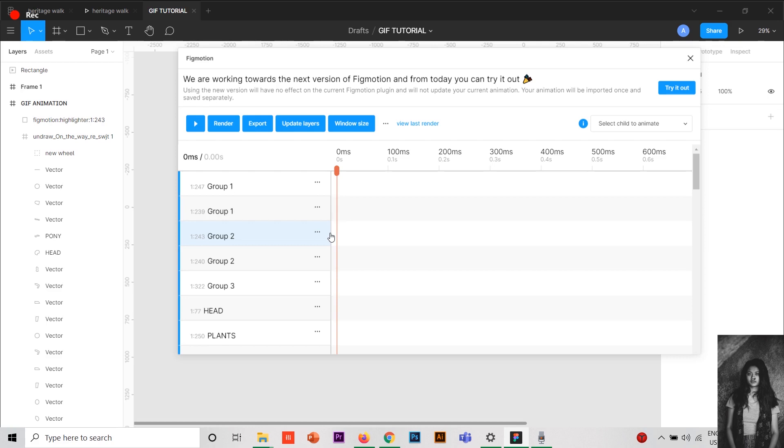Not only you can make use of the GIFs in Figma, but also you can export them into your other files too. With this, I have come to the end of the video. I hope you liked it. If you really liked it, please like my video and share it with your friends. Thank you very much for watching and see you in the next video. Bye.